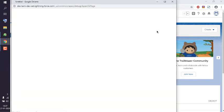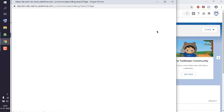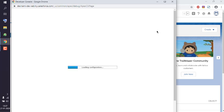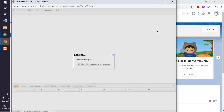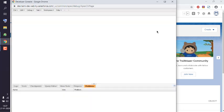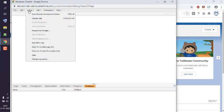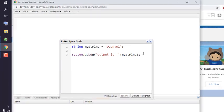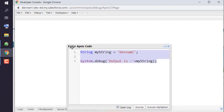Once Developer Console is loaded, we will open Anonymous Window inside which we will write the code. So go to Debug menu, open Execute Anonymous Window, remove any existing code you have in here.